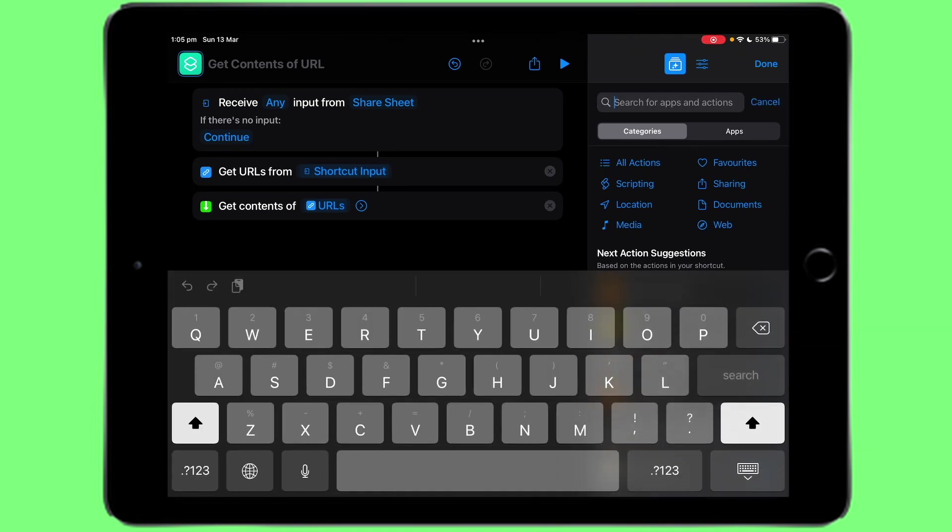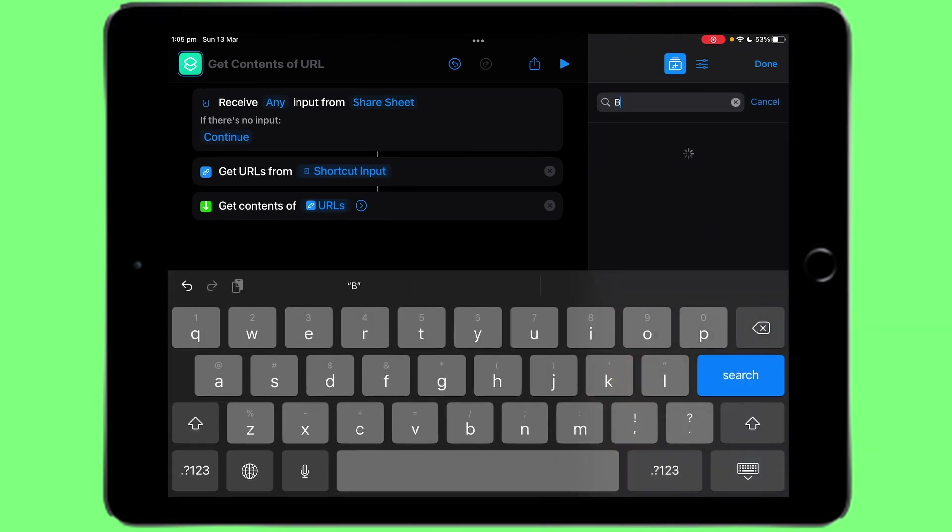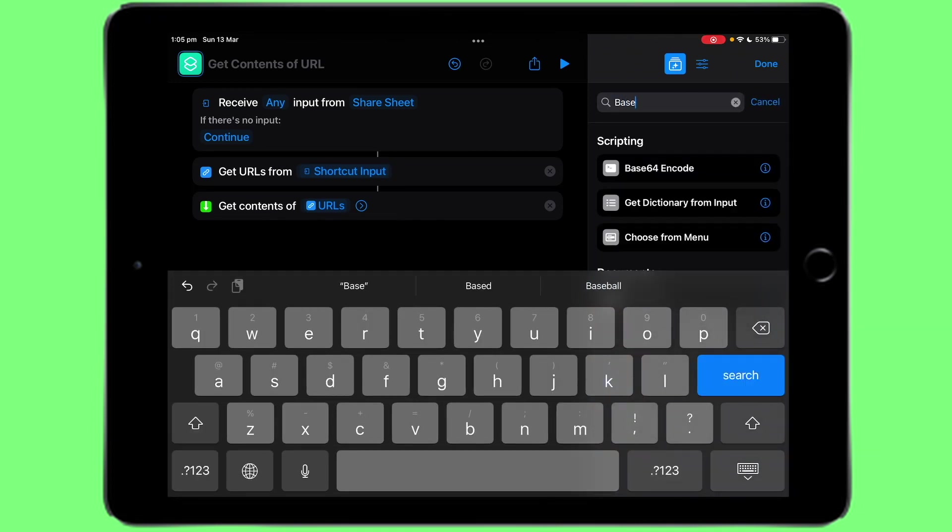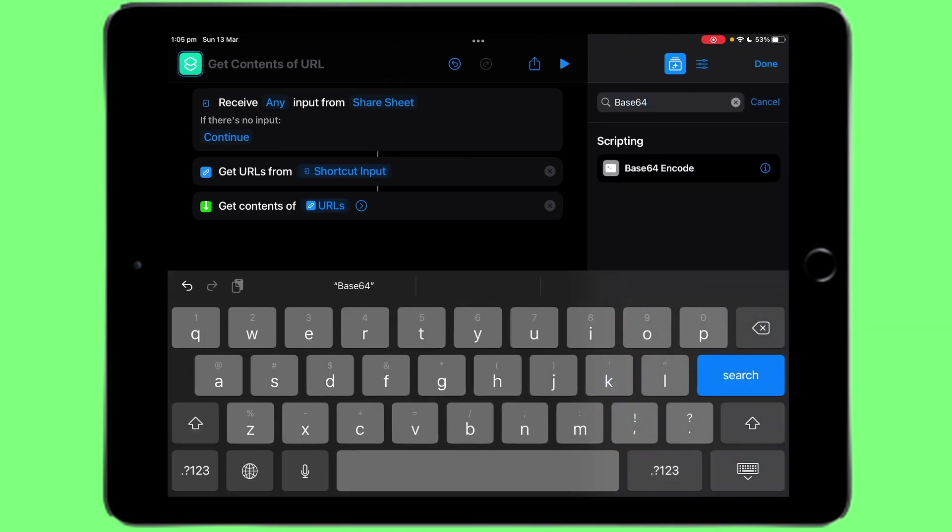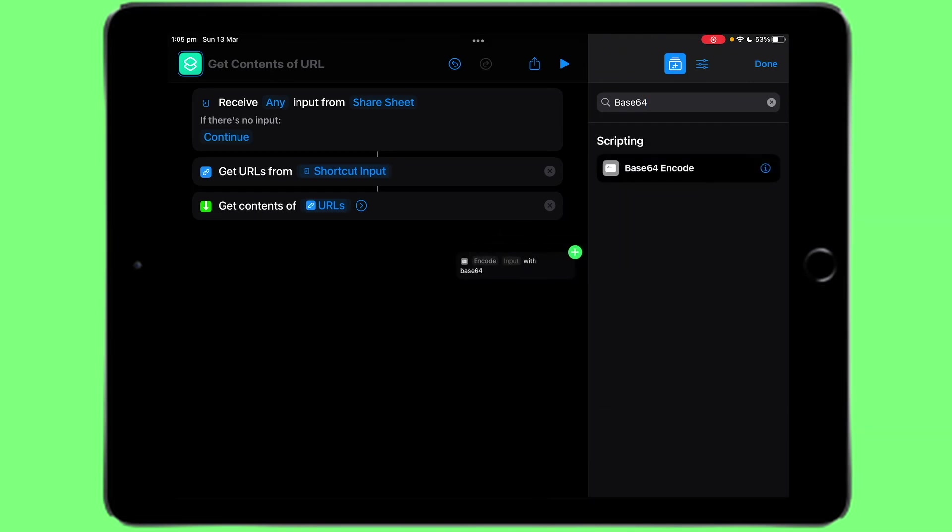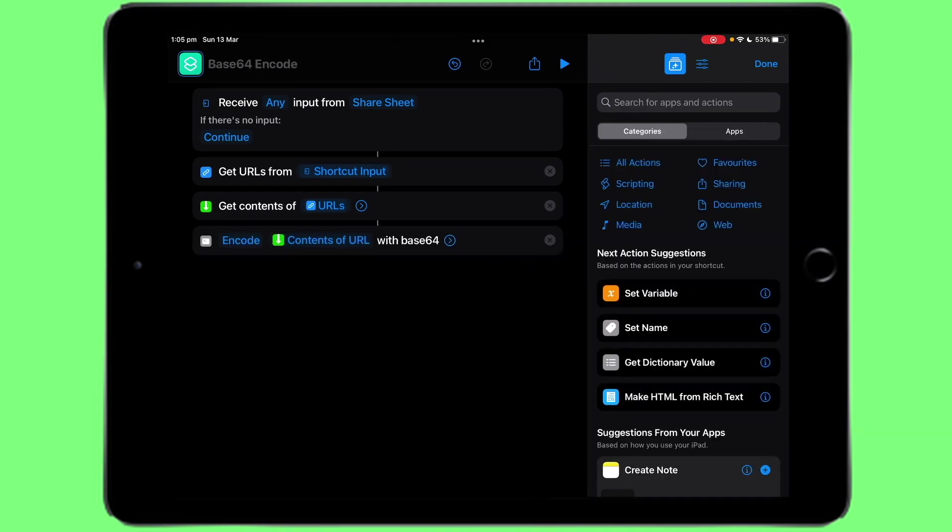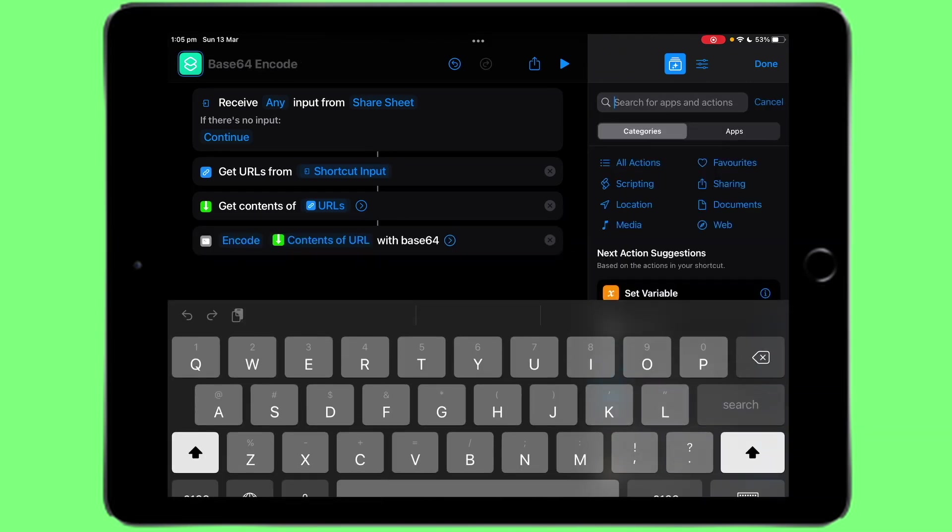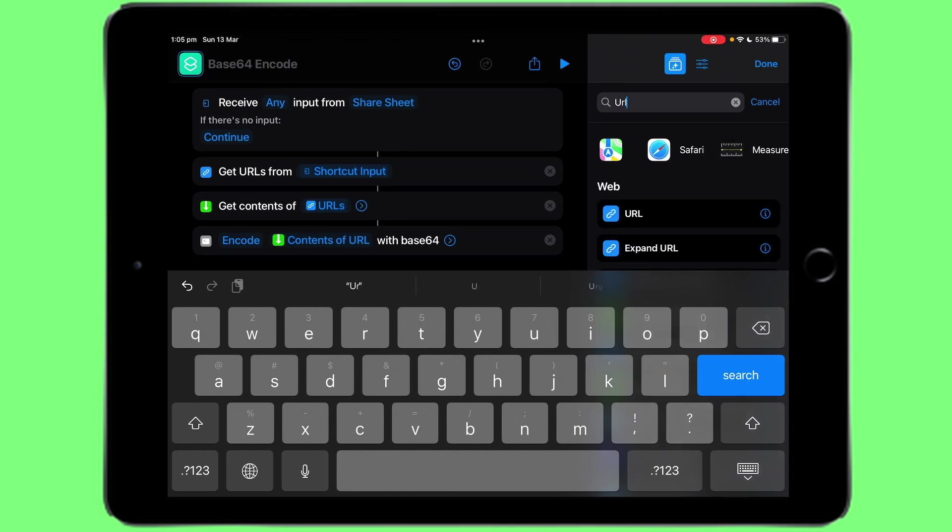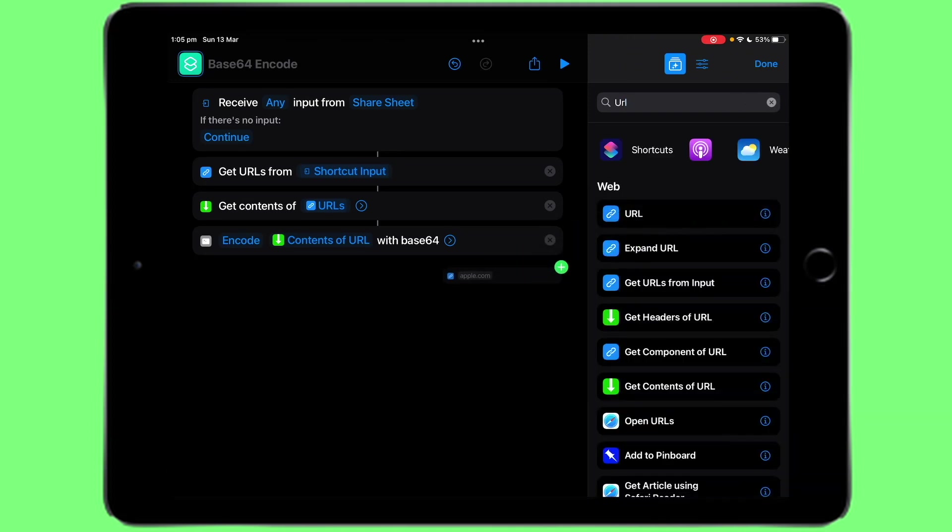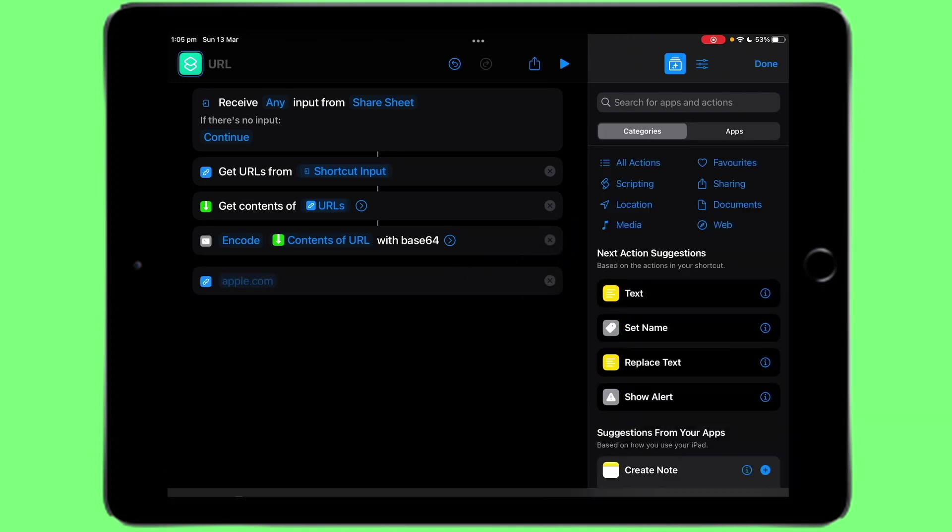Then search base64, encode, drag it in. Then search url, drag url.